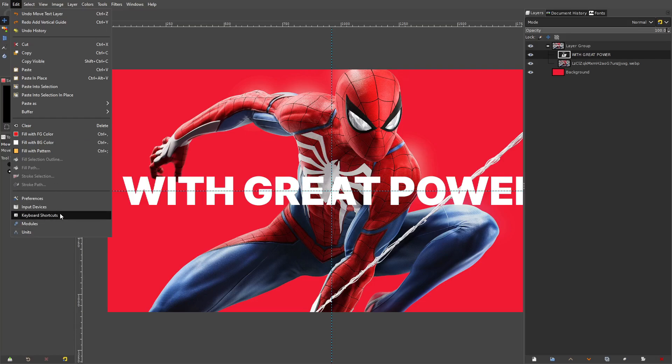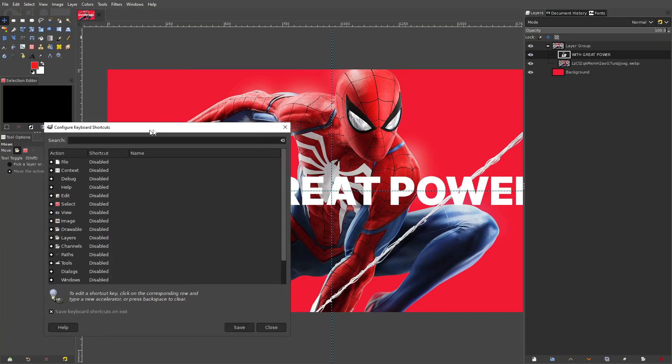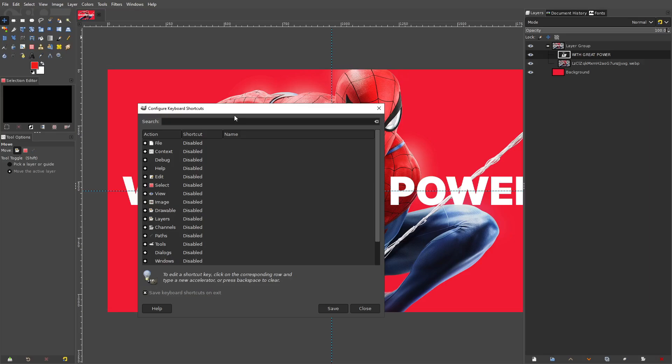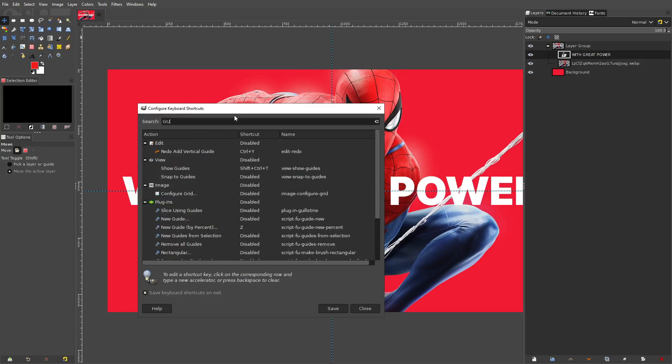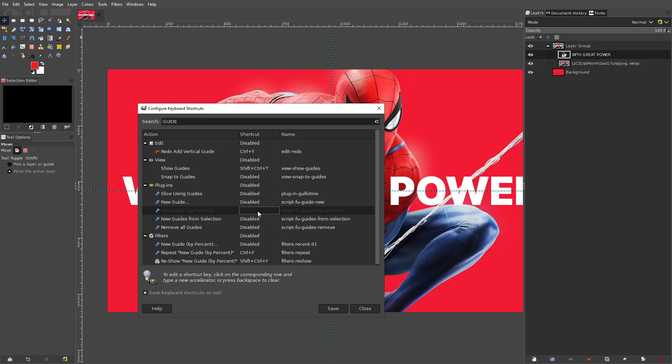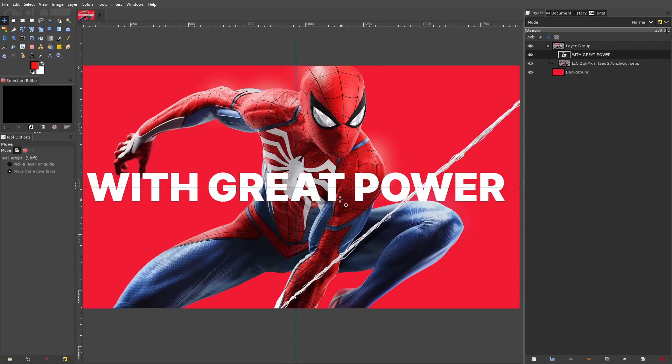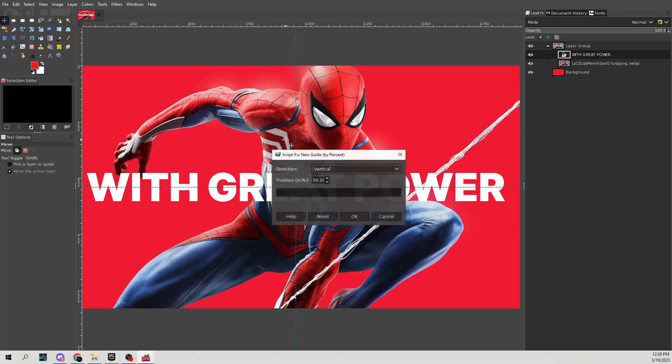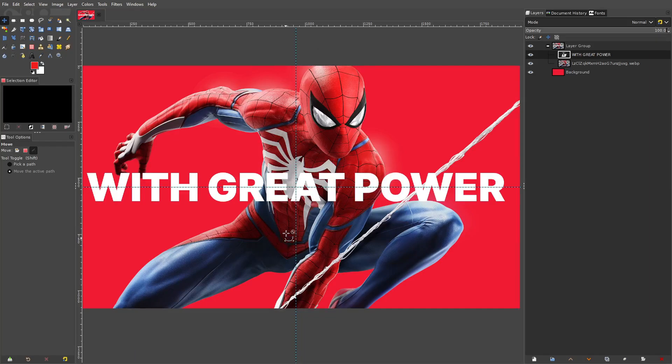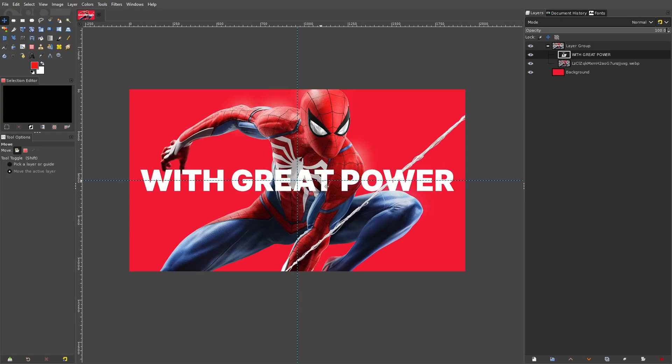So quickly just to set that up we would go to keyboard shortcuts and then what we would do is type in guide. And then new guide by percent, I have that, just click that and set that to Z, not shift Z just Z. There we go all right nice. So save and then hit close and then if you hit Z you can just hit vertical or horizontal and then make a nice little center point right there in the middle.